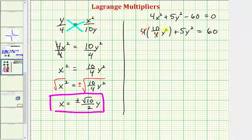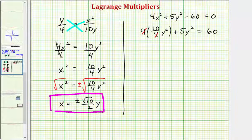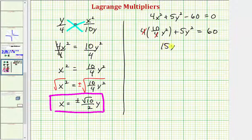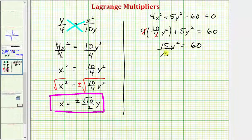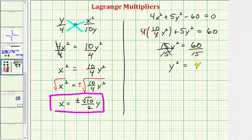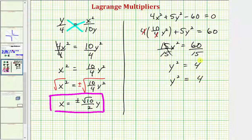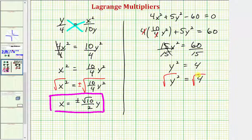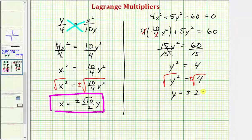Simplifying, we get 15y² = 60. Dividing both sides by 15 gives y² = 4. Taking the square root of both sides, y = ±2.